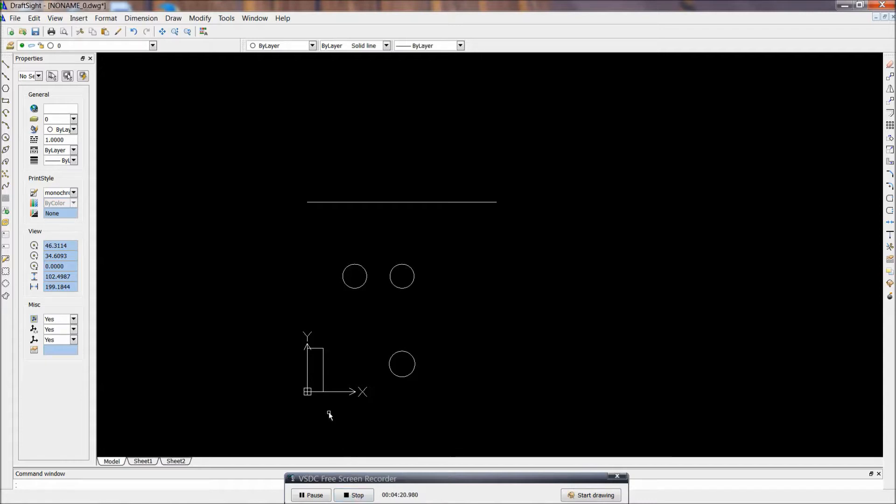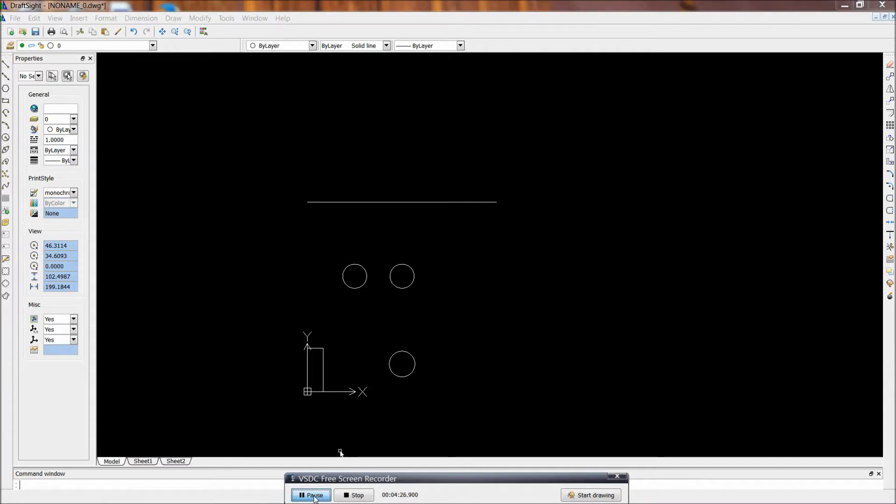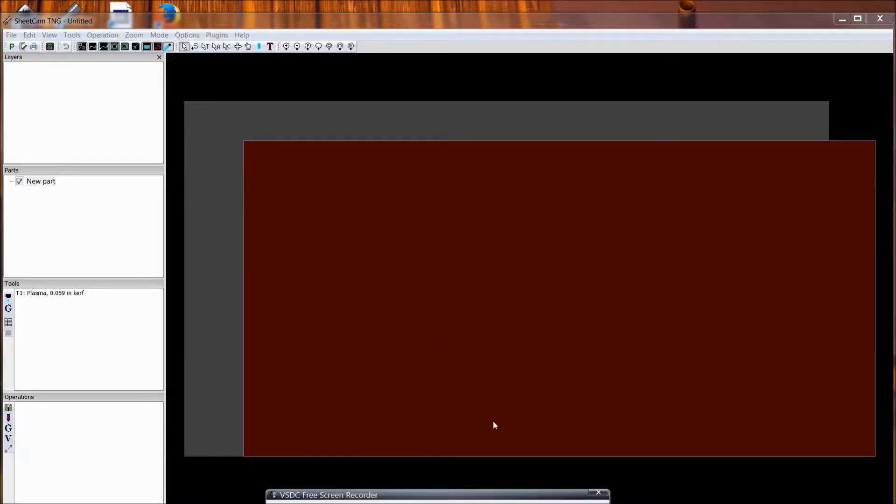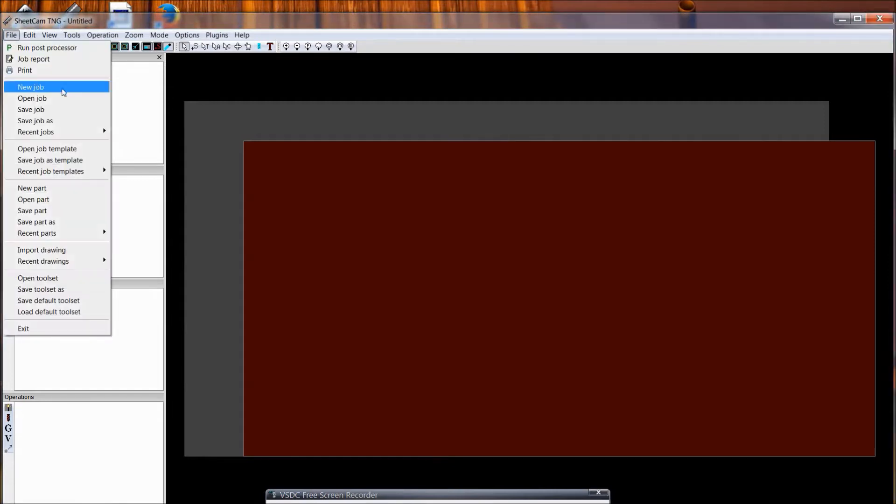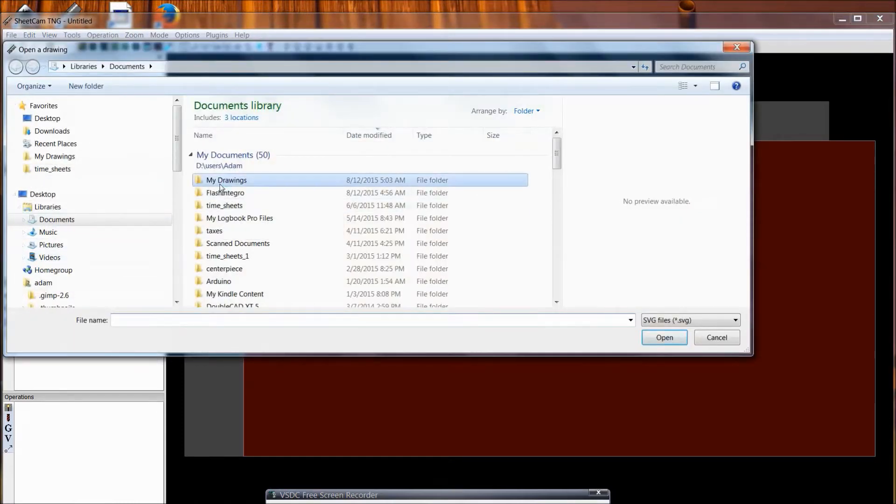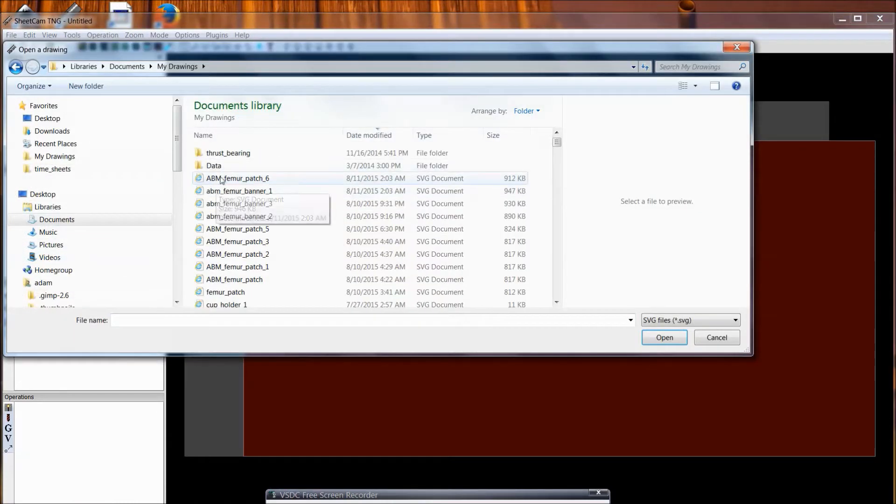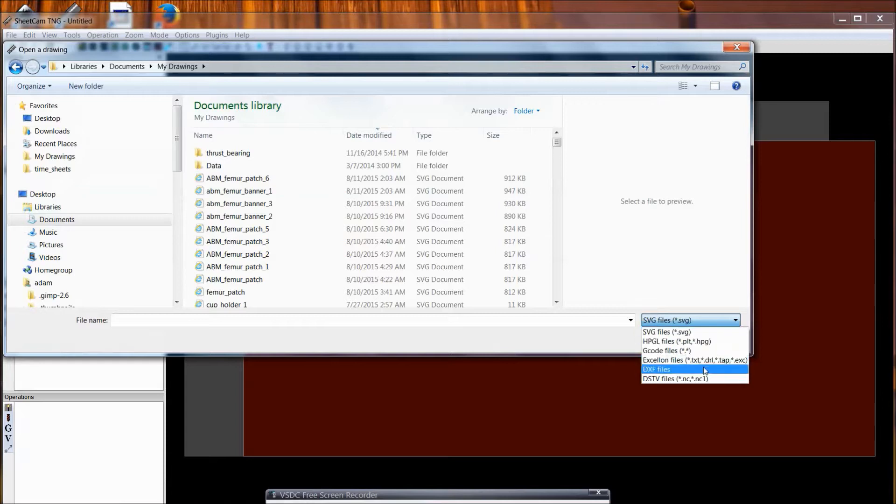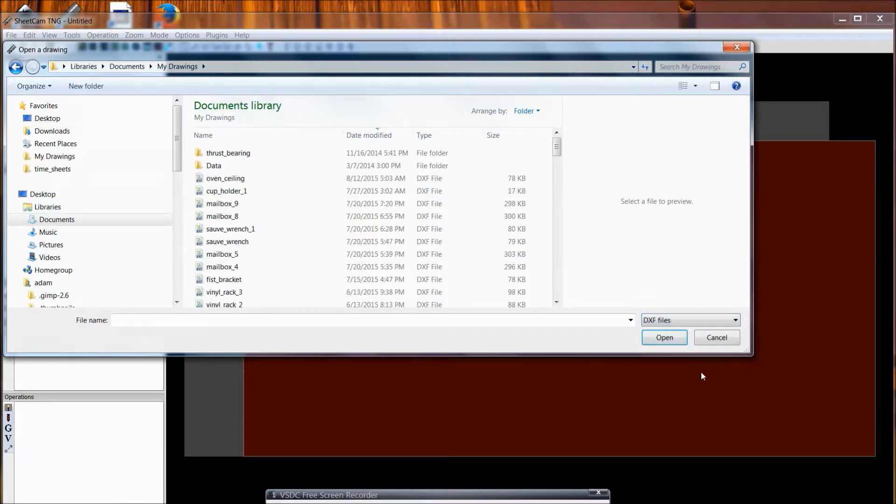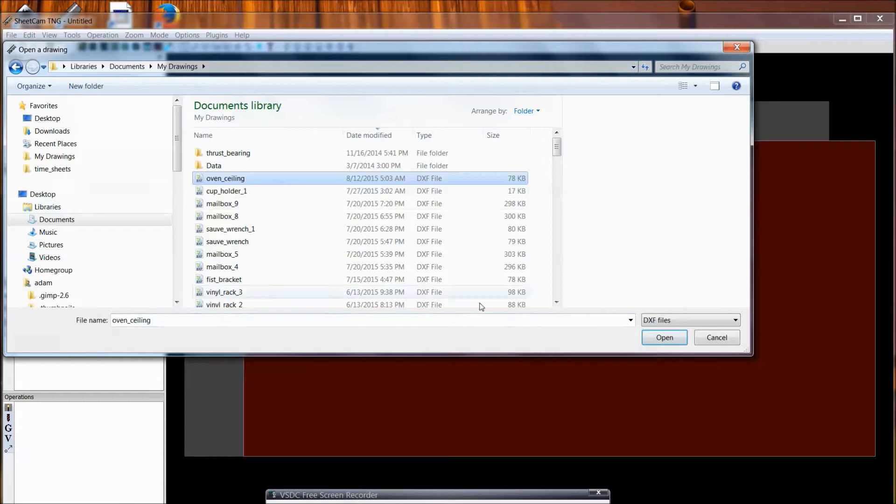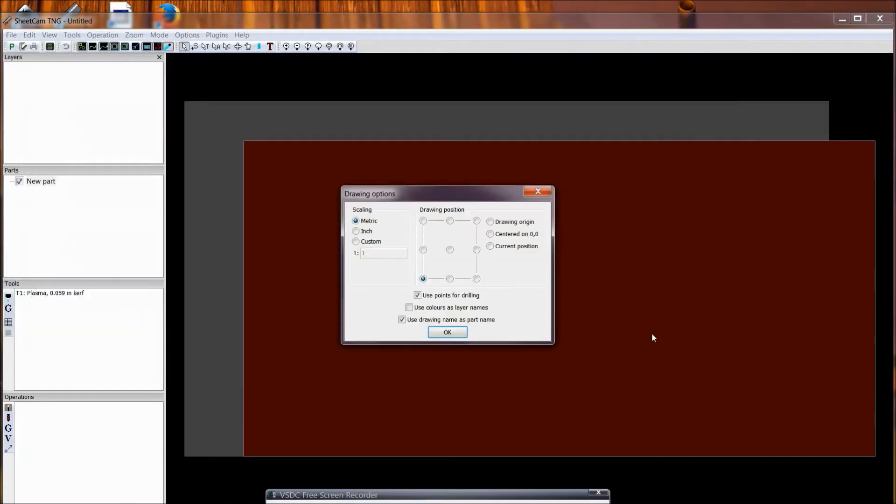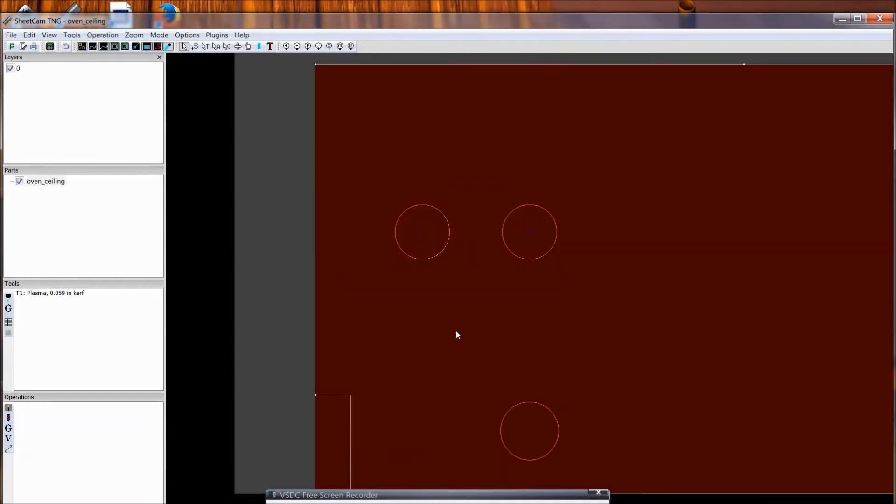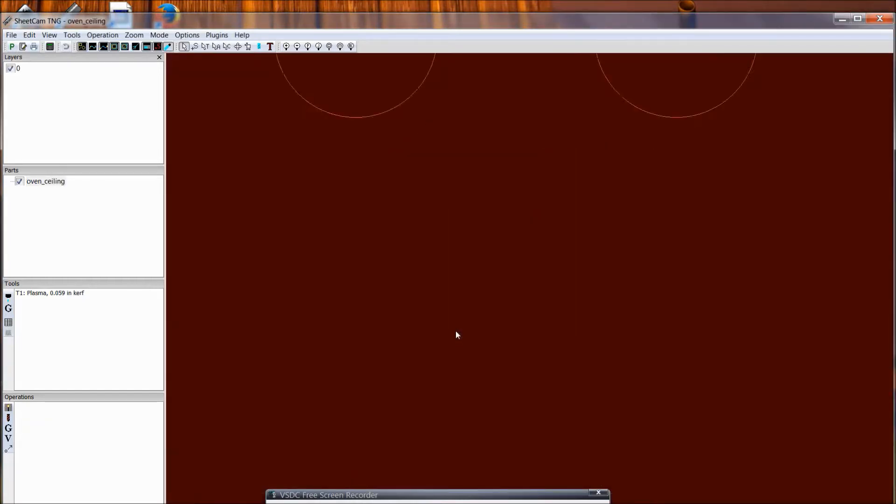So that is all I needed to do for the drawing here. And so next I will show you the cam side of it where I use sheet cam. Alright so now I have got sheet cam opened up. And so I can just hit file, import drawing, my drawings. And I want to do a DXF file, I saved this CAD file as DXF. And oven ceiling is what I called that file. And I want it in inches, okay.